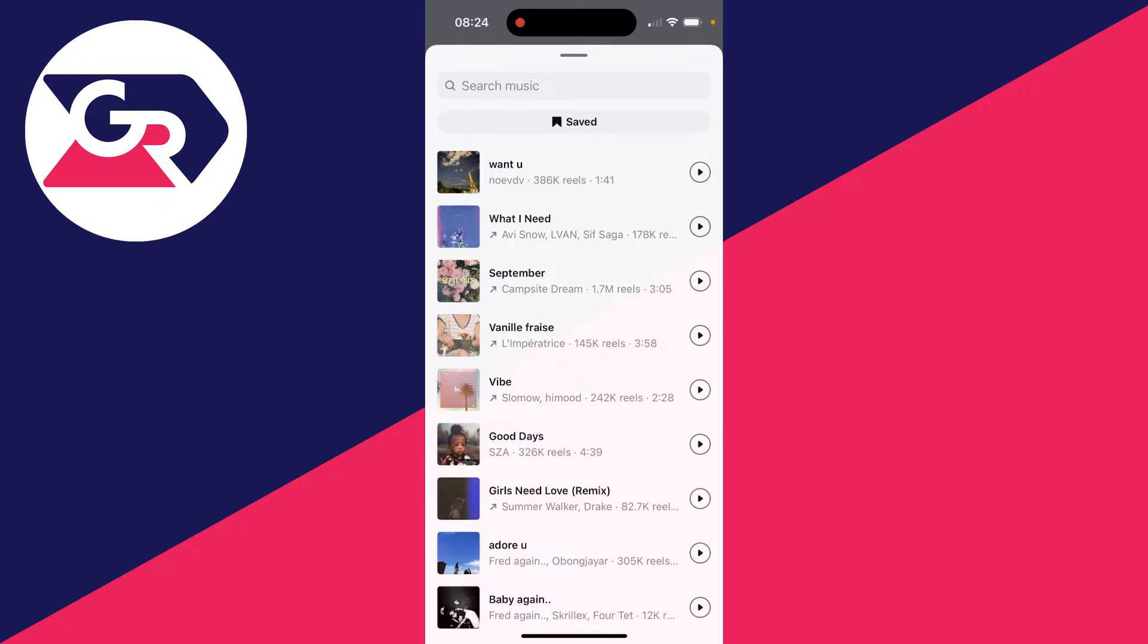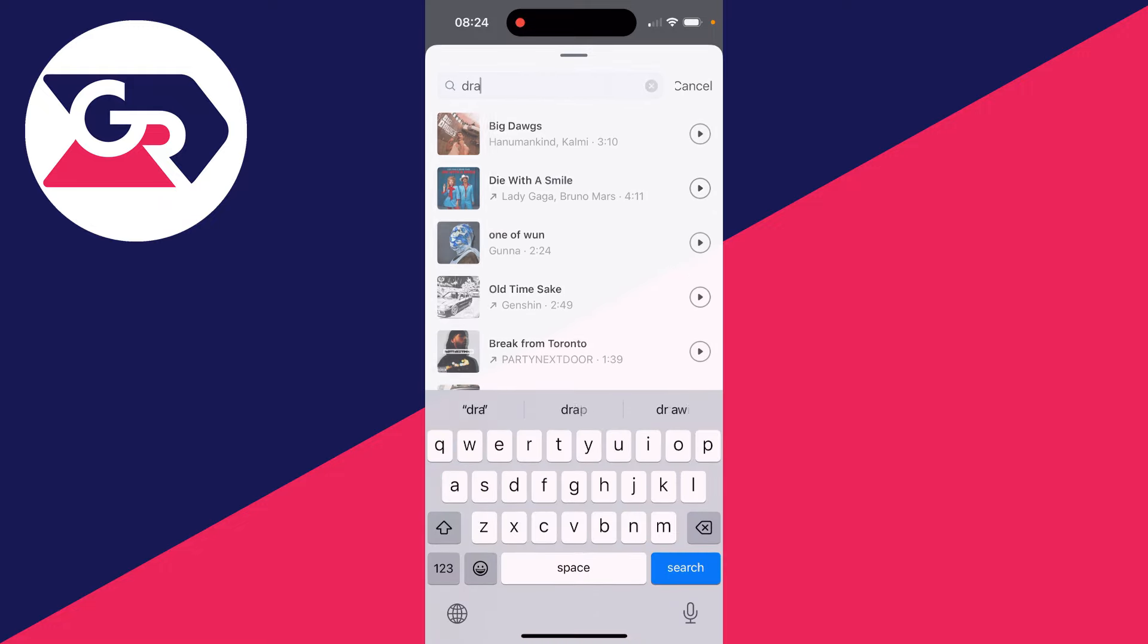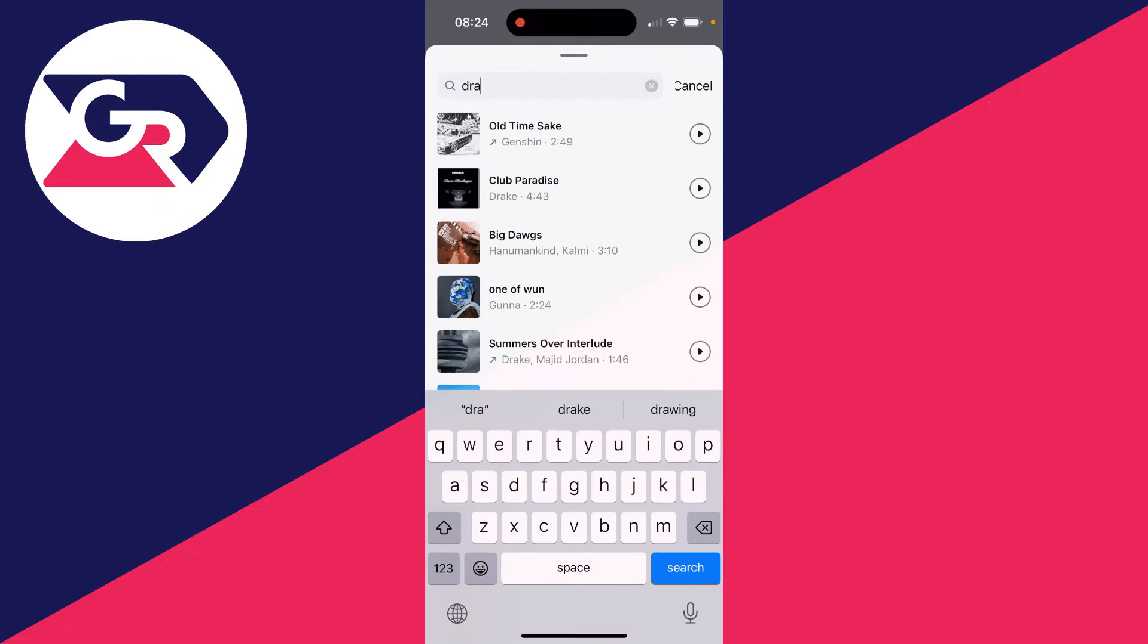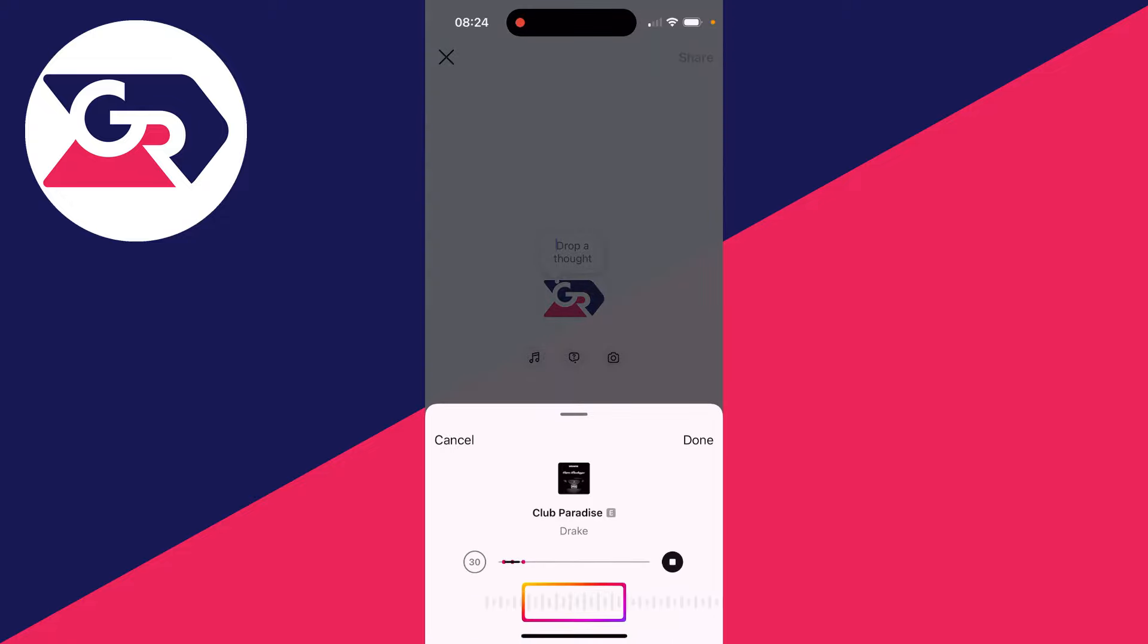To add music though, just go below your profile icon and click on that music icon. And you can then find a song you want to use. You can search for music at the top here as well.